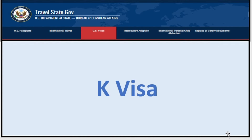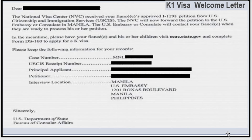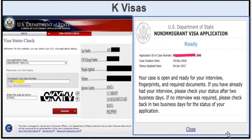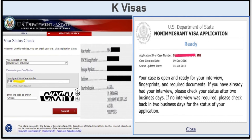Now let's talk about the K visa. Once you receive your K visa welcome letter, go check your status online. Search for 'visa status check' and click the first link. On that page, enter the visa application type — you must select immigrant visa, not non-immigrant visa, as many people select the wrong one and get confused. Then enter your immigrant visa case number, which is on your welcome letter, enter the characters shown, and click submit to see your status.